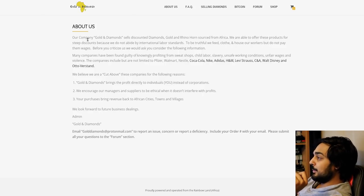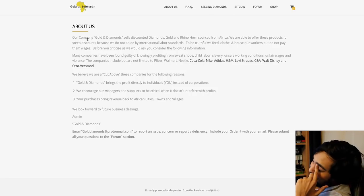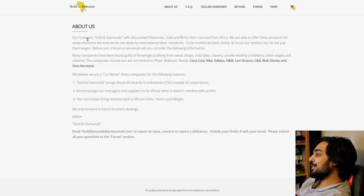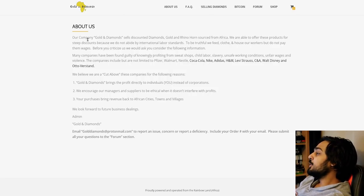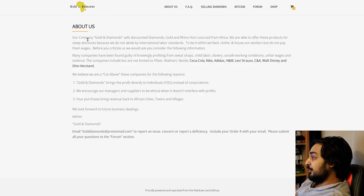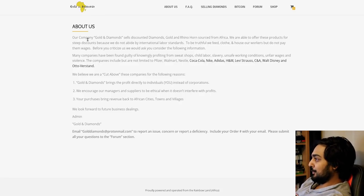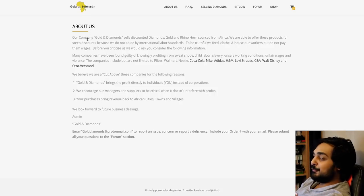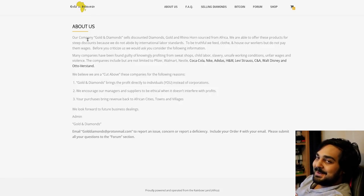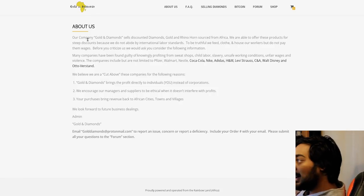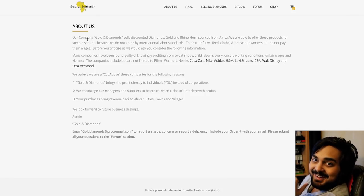We're able to offer these products for steep discounts because we do not abide by international labor standards. That's already coming off the, now you can see why it's on the deep web. It's going off the most sketchiest principle ever. To be truthful, we feed, clothe, and house our workers, but we do not pay them wages. Motherfucker, that's slavery.